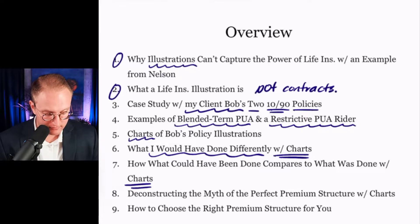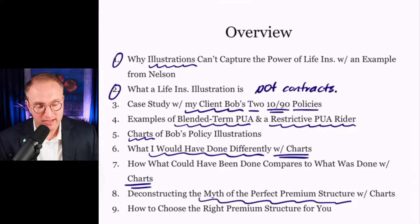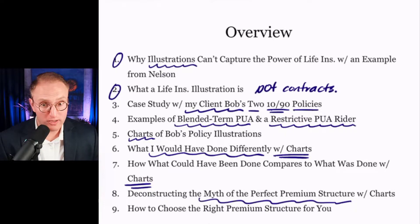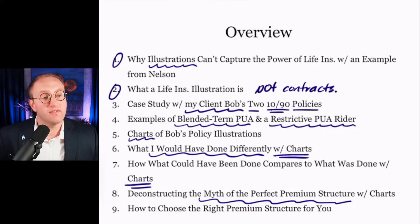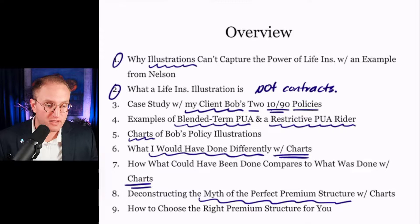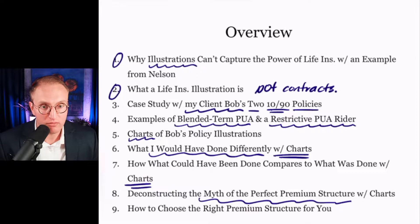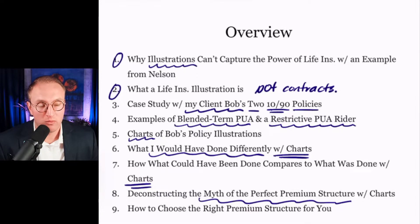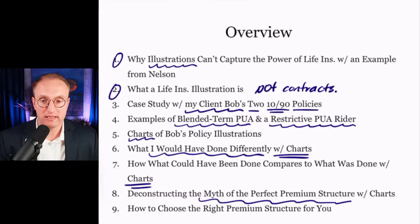And then we'll talk about this myth of the perfect premium structure. You know, 1090 is everywhere and always the right one. 4060 is everywhere and always the right structure. No. There's a conversation among agents about what's the right structure. Well, what's the client's degree of intensity of need for capital now? How long-term oriented is the client? How long-term oriented are you?